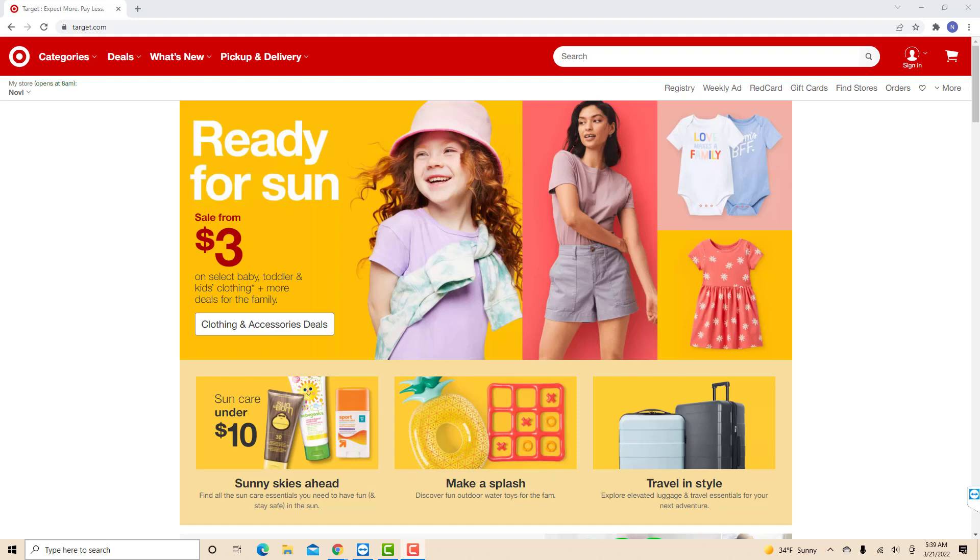Hey guys, this is Northville Tech. In this video, we're going to learn how to remove a payment method from Target.